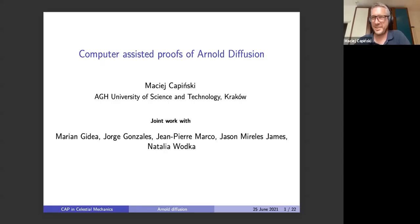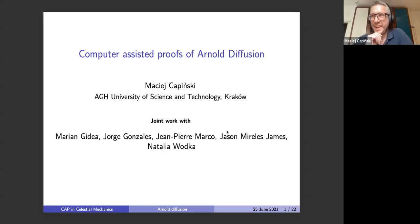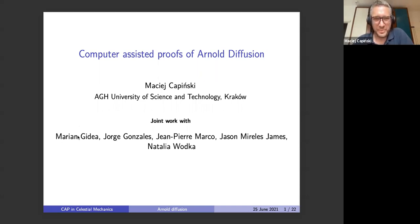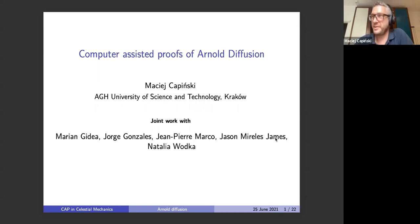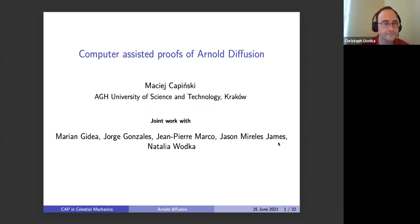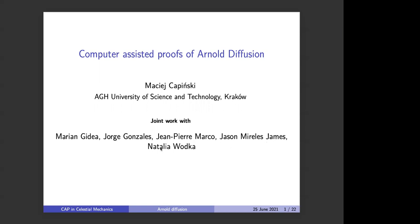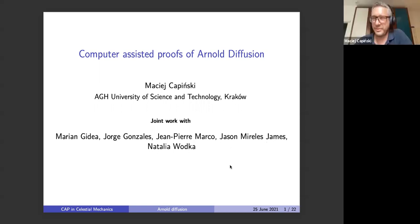It's a great pleasure to be here. This is joint work with Marian Guidea, Jorge Gonzalez, Jean-Pierre Marco, Jay, who is already here, and my student Natalia Vodka.